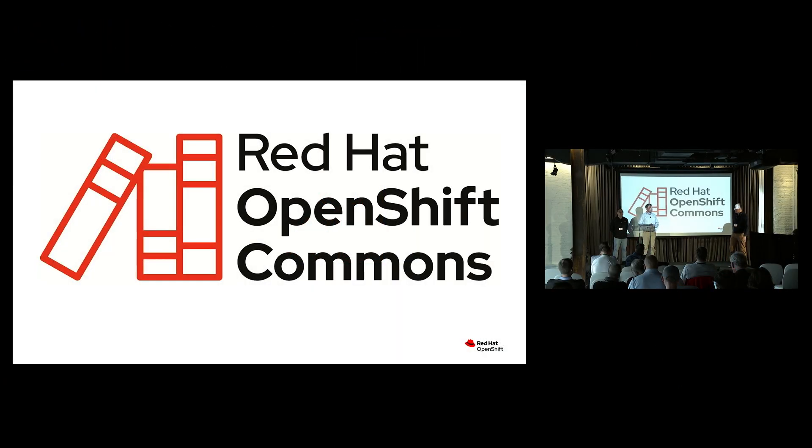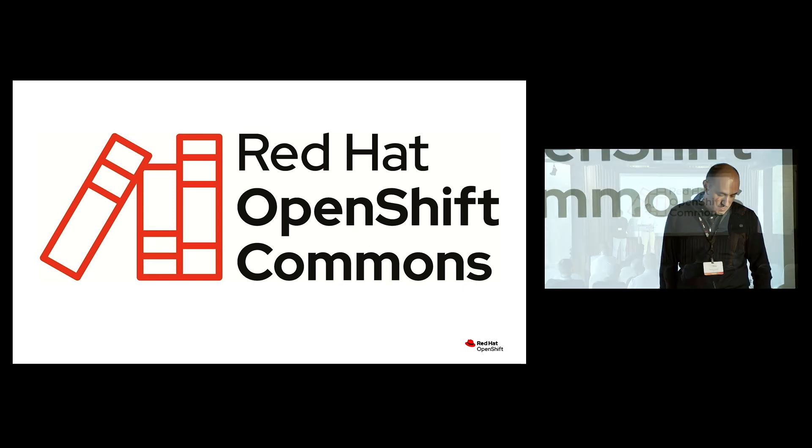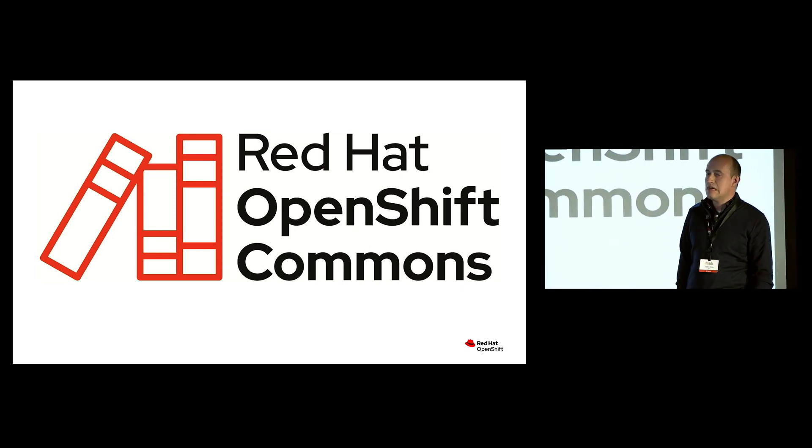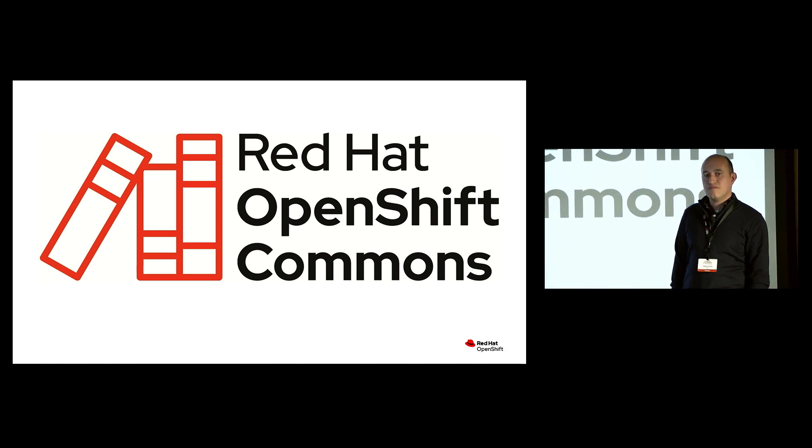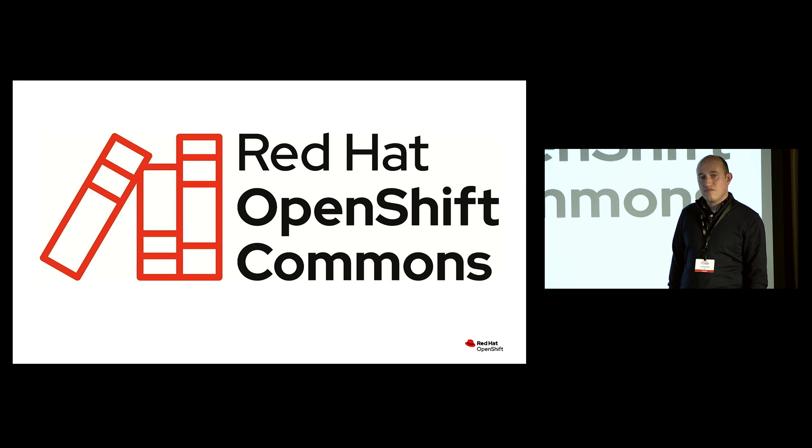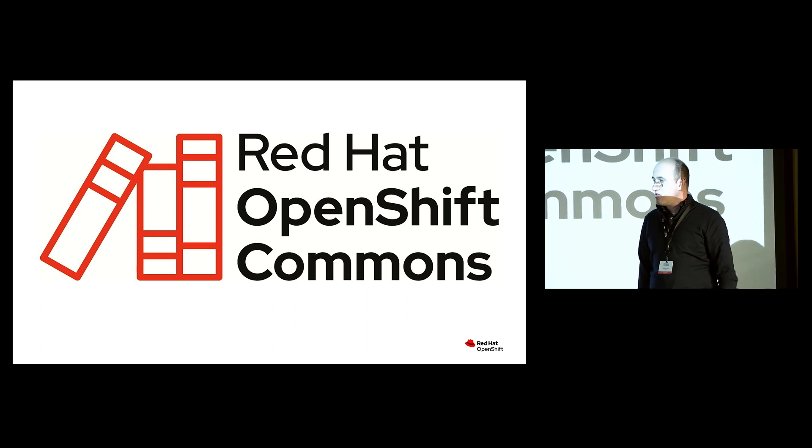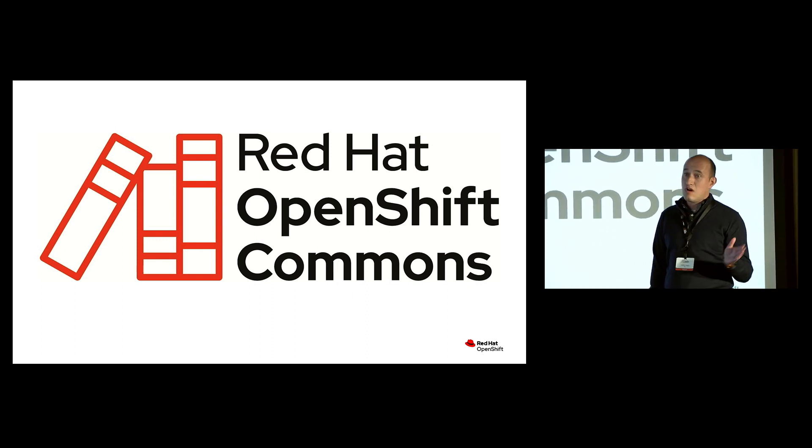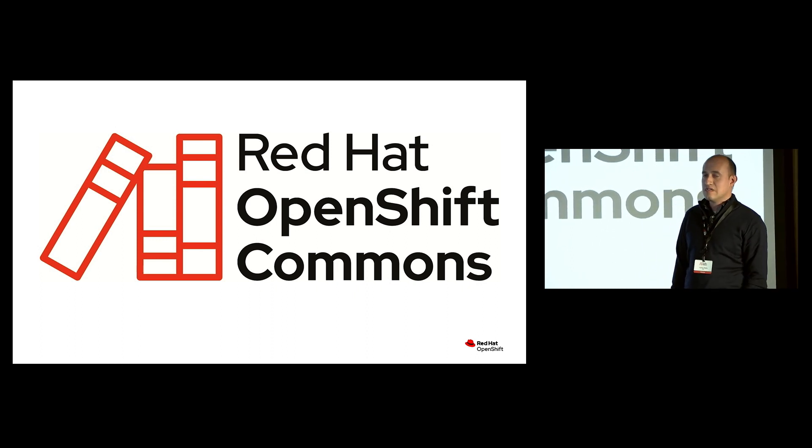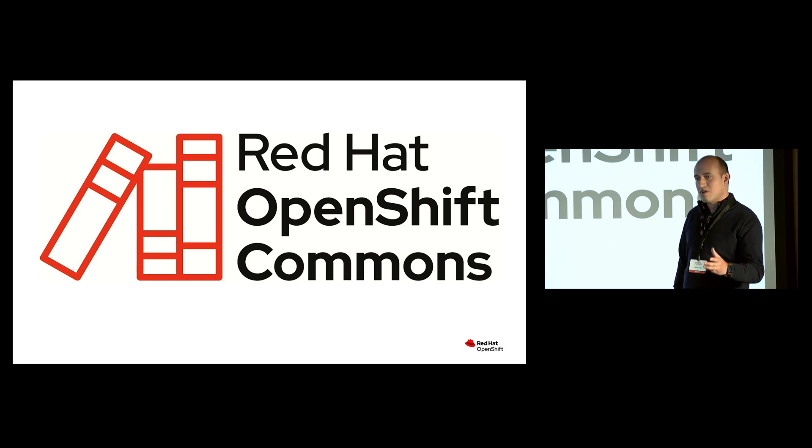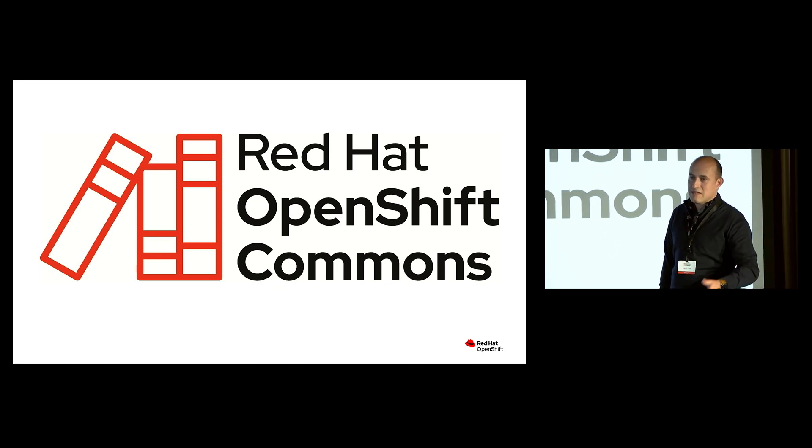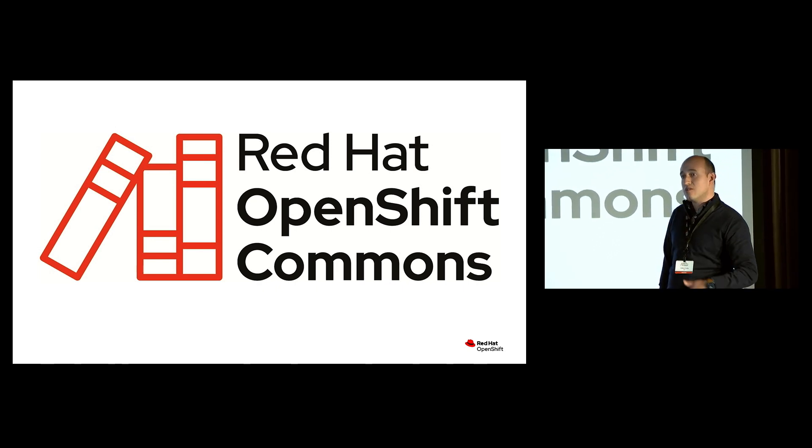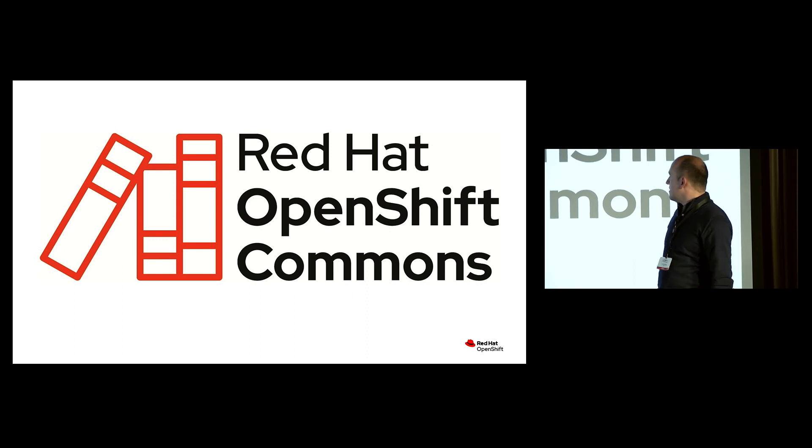I'm Carlos Costa from IBM Research. I'm a principal research scientist. I oversee the foundation model platform. So this is our platform for the whole life cycle of foundation models. If you haven't heard this term before, I'm talking about things like LLMs, but broader, right? So language, but other domains as well.